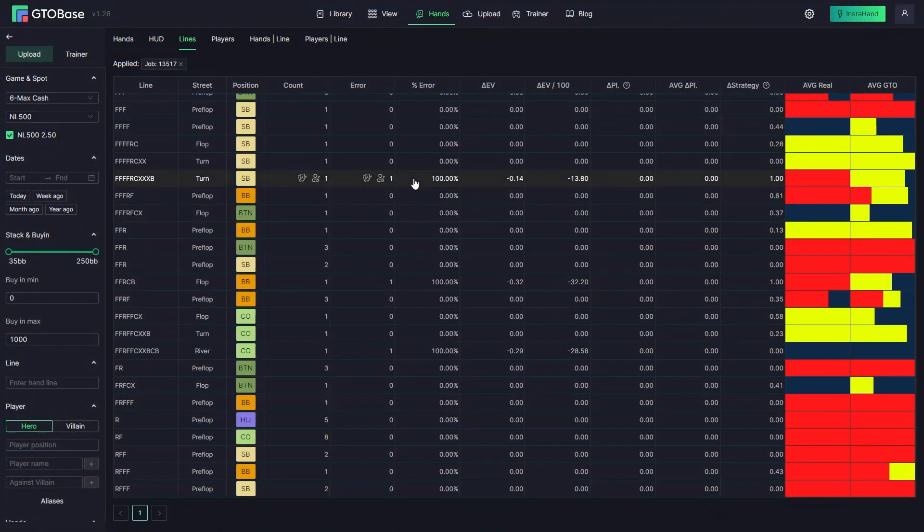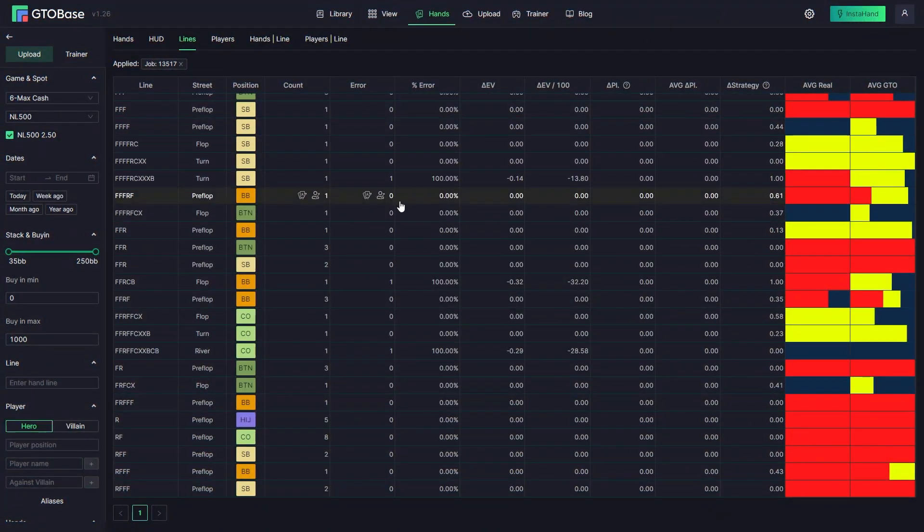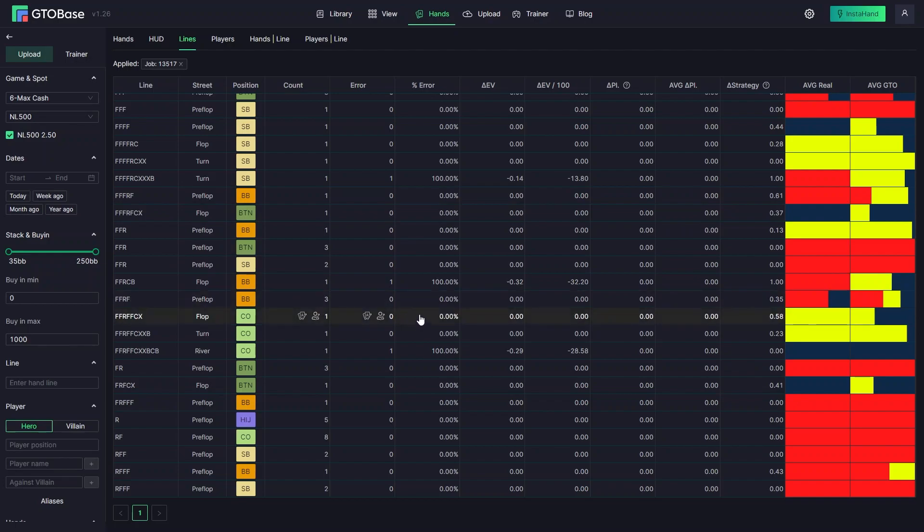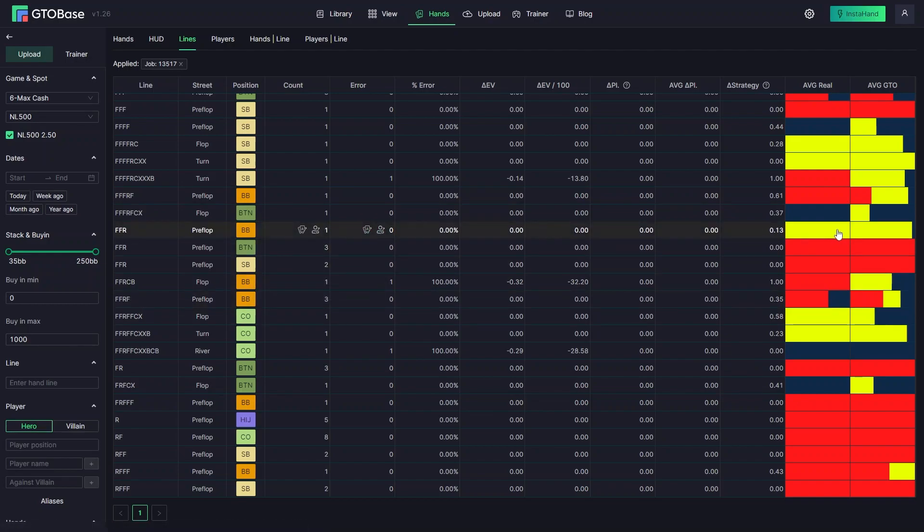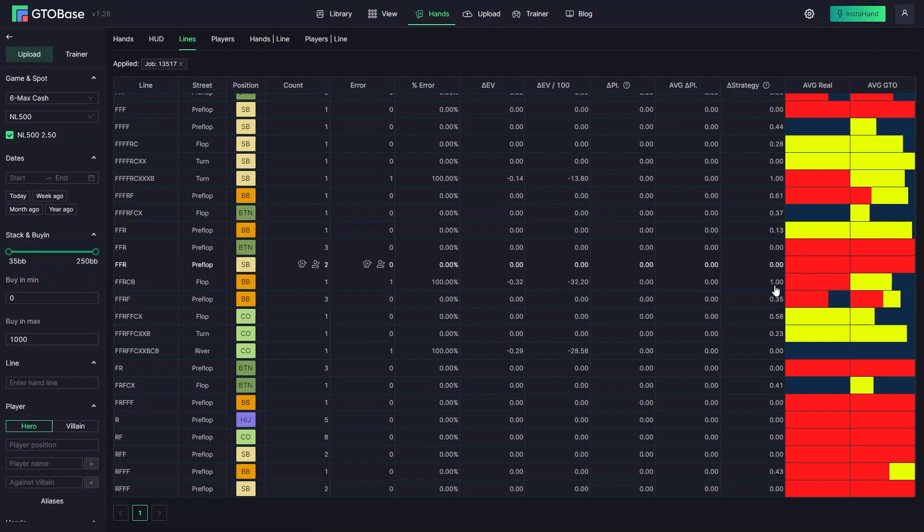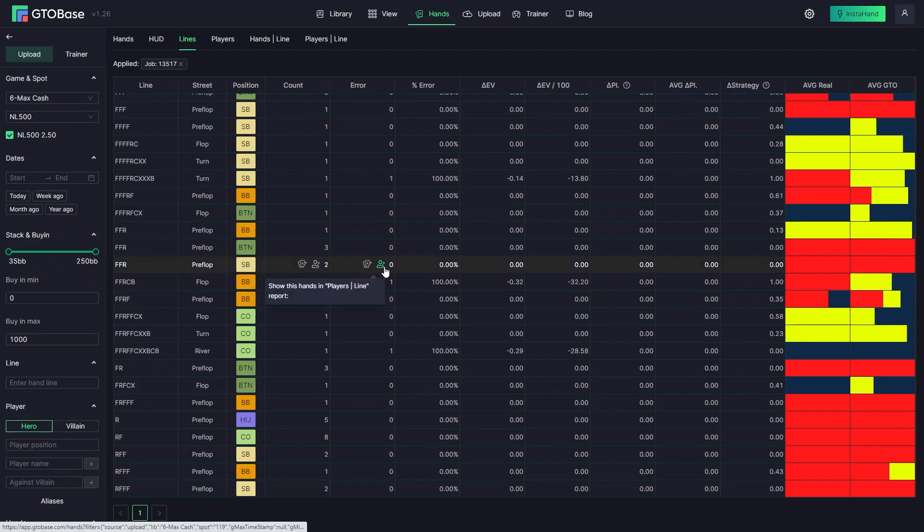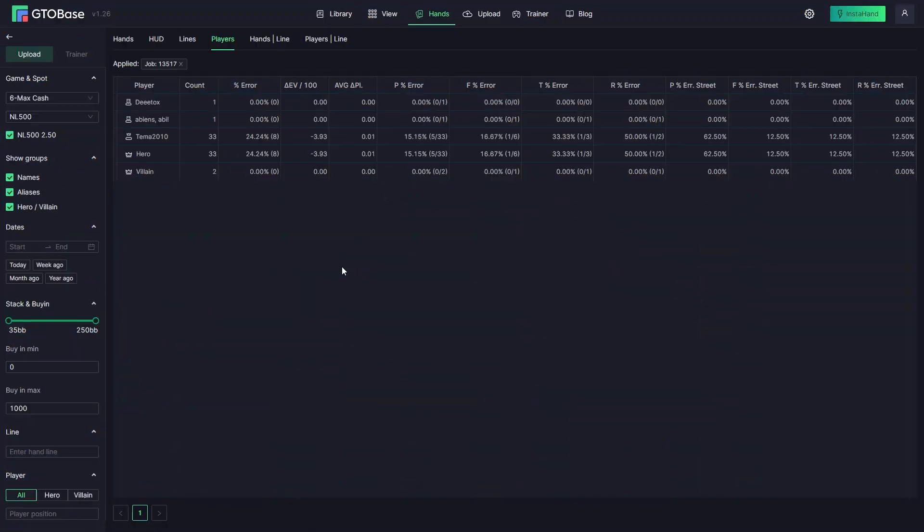Lines interface allows you to see all the lines you actually used in this session. See a number of mistakes for different lines. See comparison to the GTO lines and you can open related reports from here.